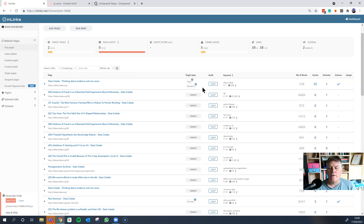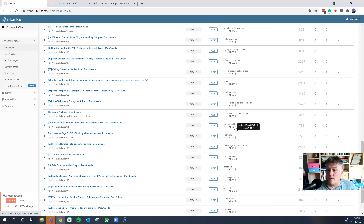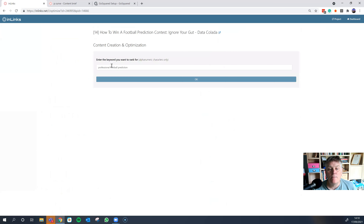Now let's look at the audit section. Let's audit one of the pages on the website. This page, Datacollada.org/14, is not really optimized for SEO — it has just the default WordPress settings — but it's already ranking at position 24 according to SEMrush data from September 17, 2021. It's ranking for the phrase 'professional football prediction,' and the text is 'how to win a football prediction contest.' So let's see if we can optimize this.